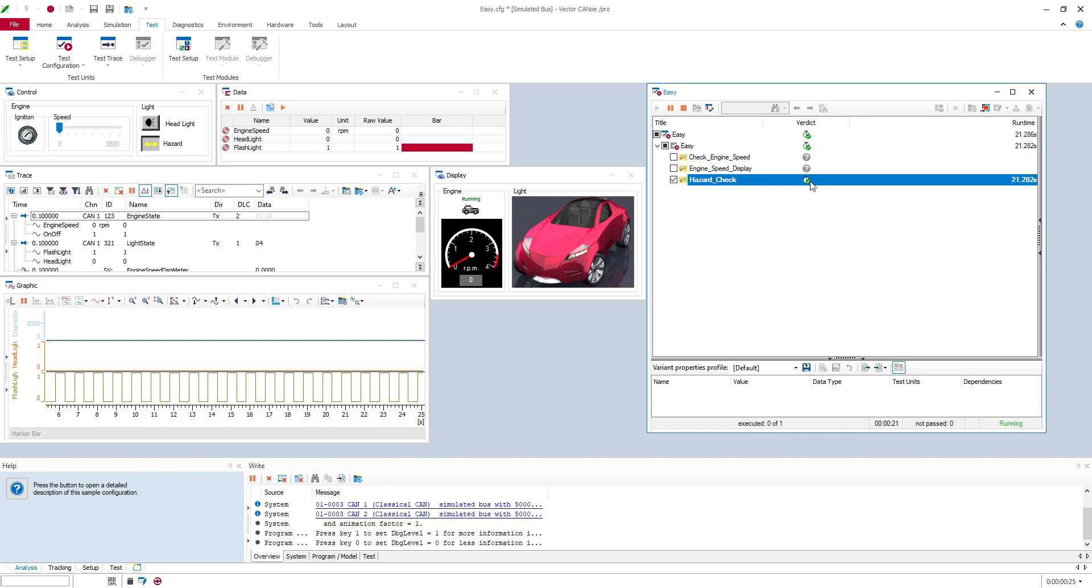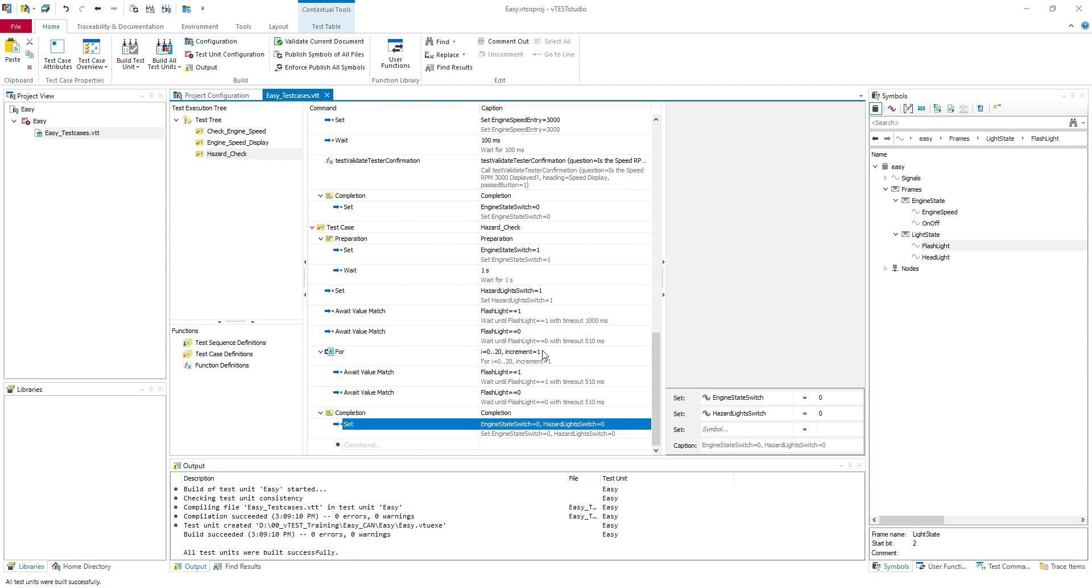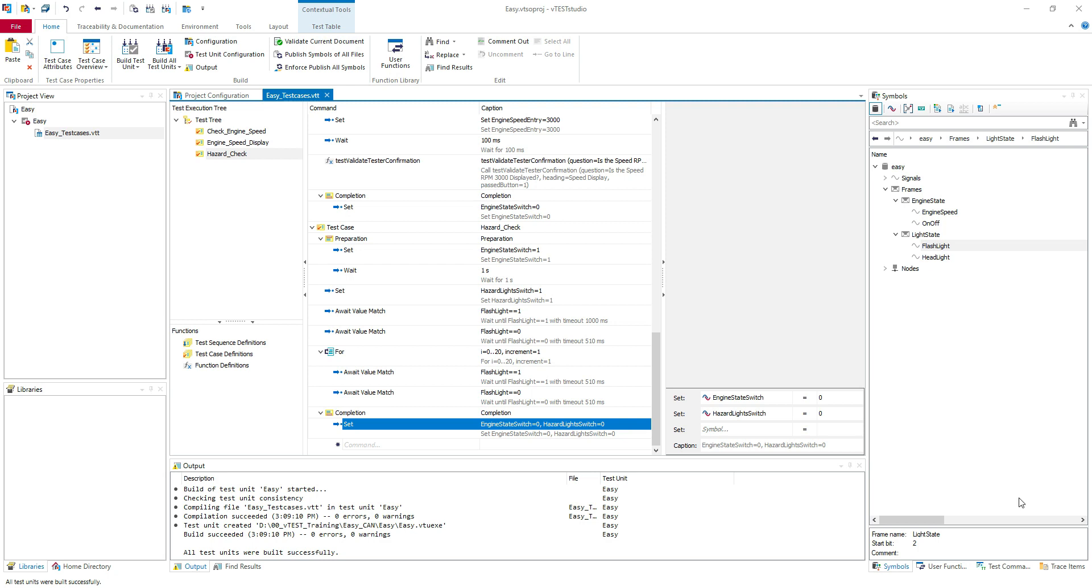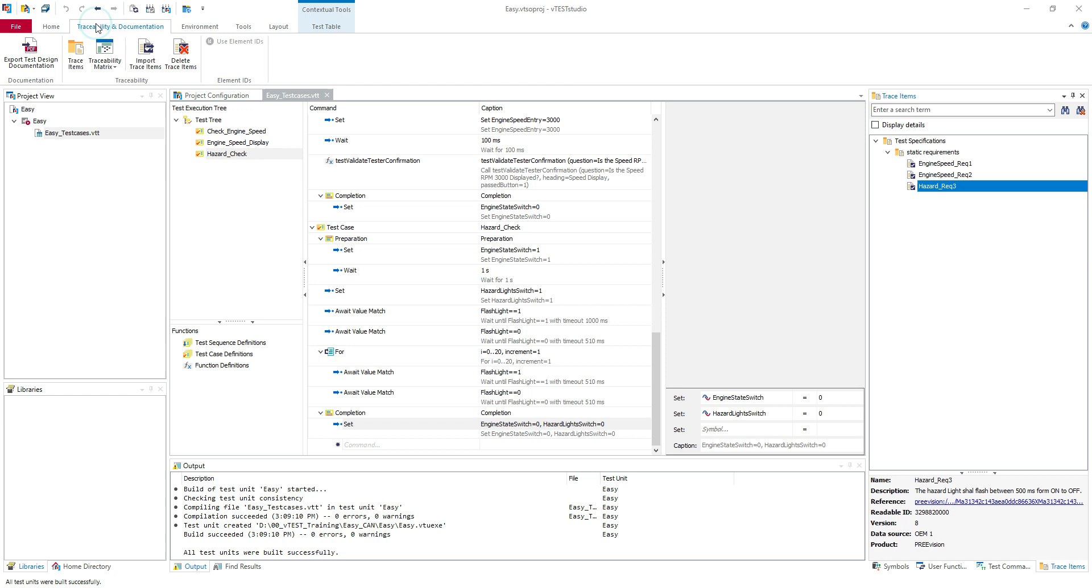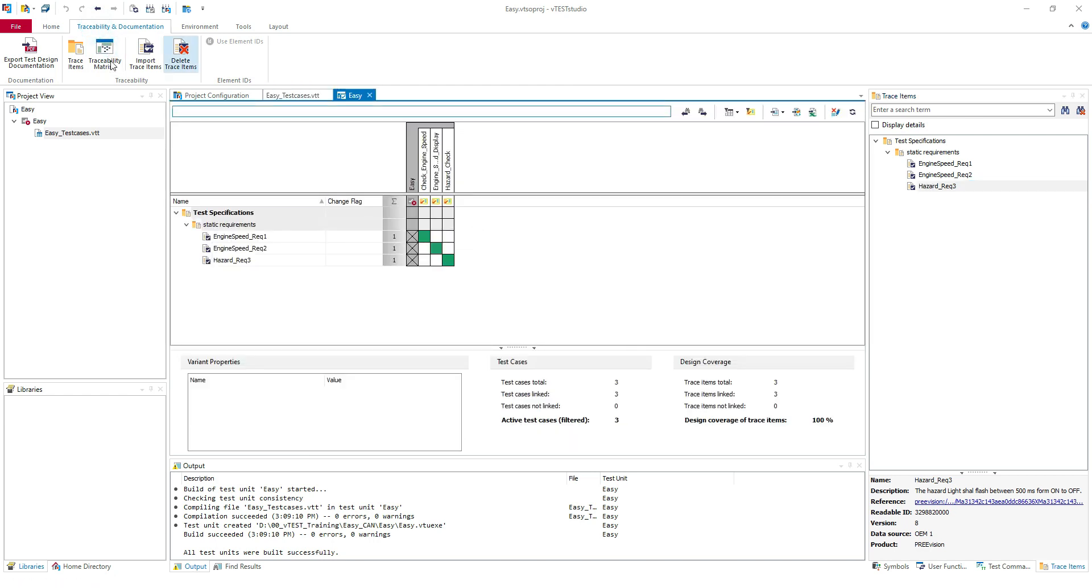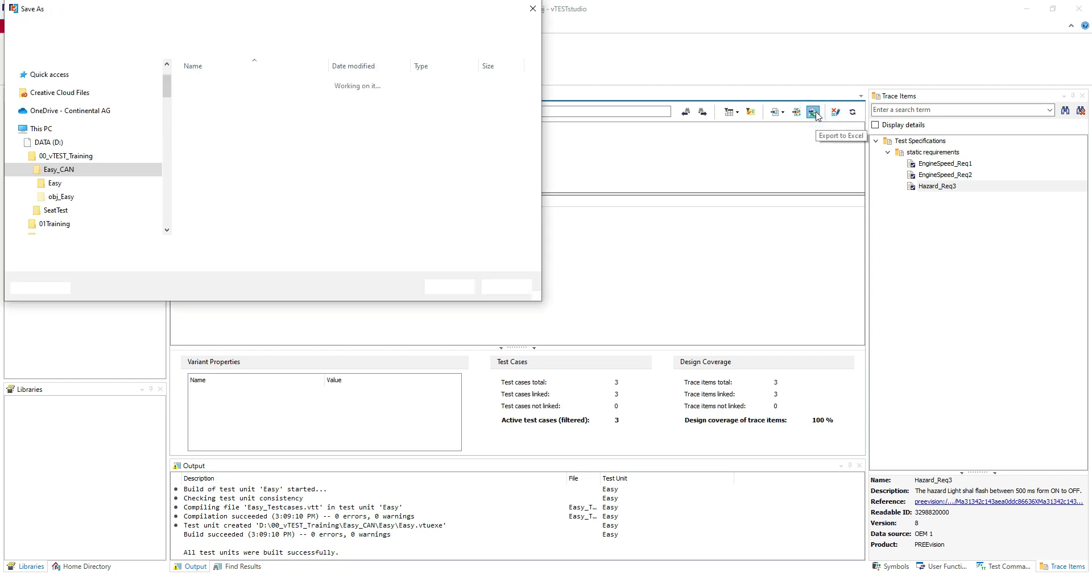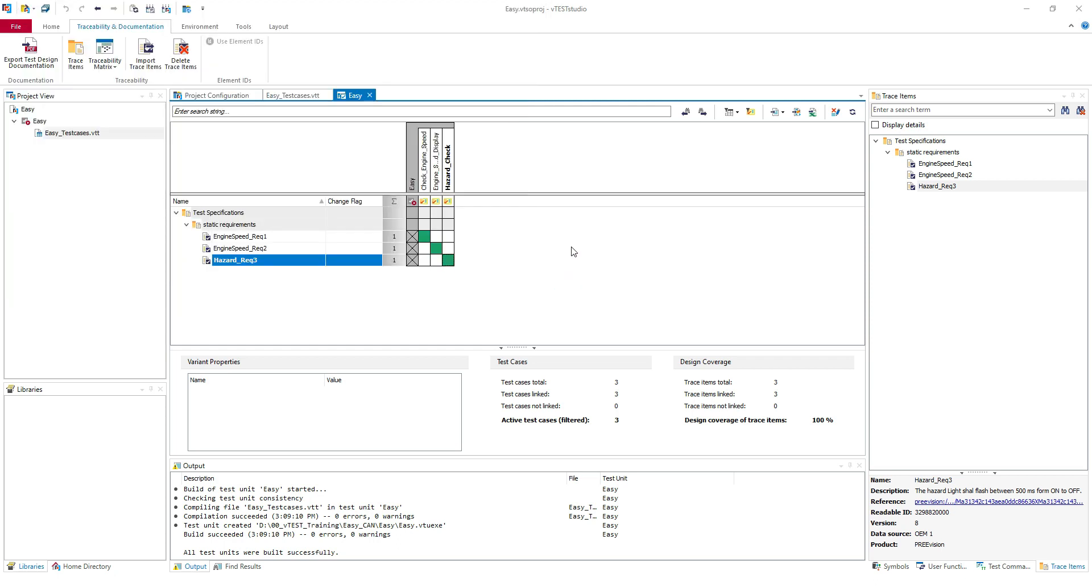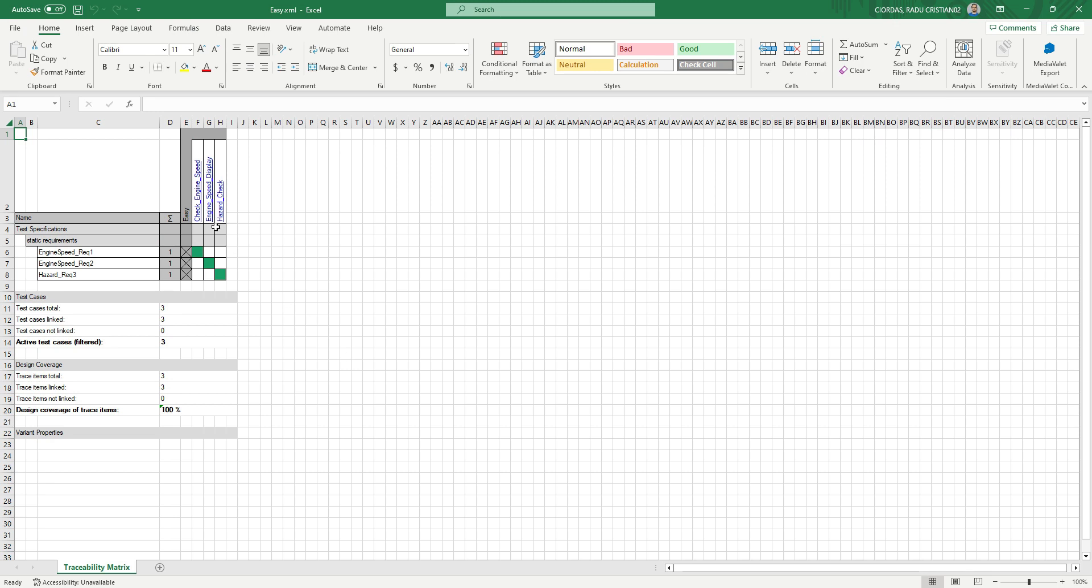And in the end, those are our test cases to cover those three trace items, our requirements. What we can do now, we can see the traceability matrix. So if you display the traceability matrix you can see here your test specification, static requirements. This is the requirement. And here you can see your test case and you can see which test case covers which requirement. So really easy. You can export it to Excel.